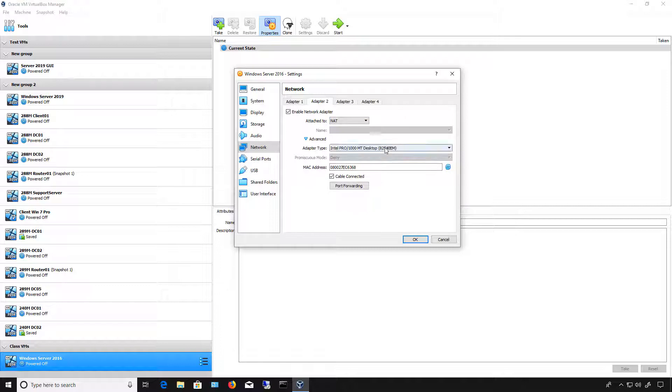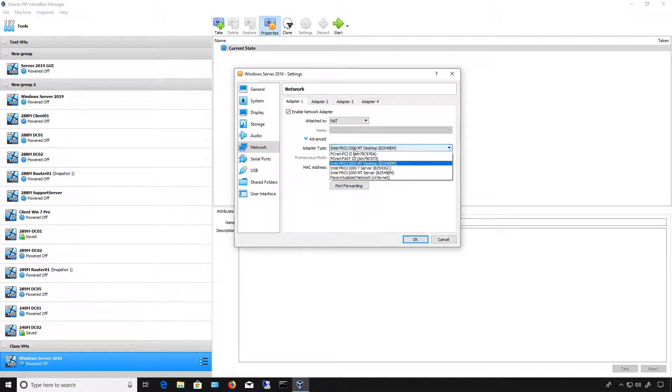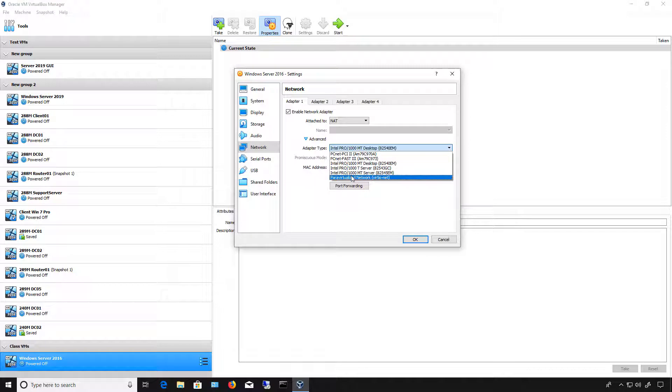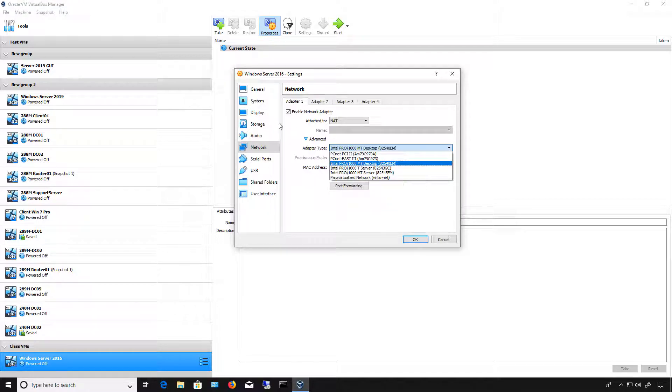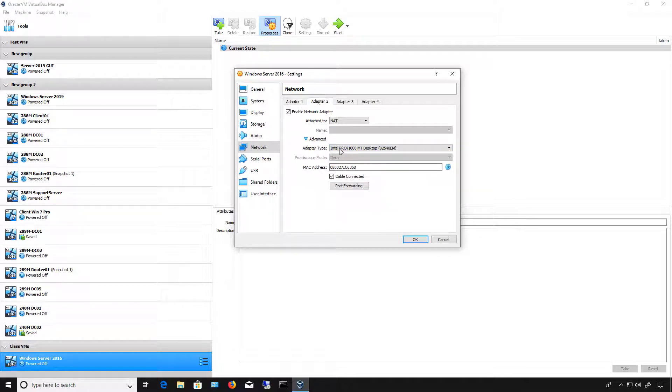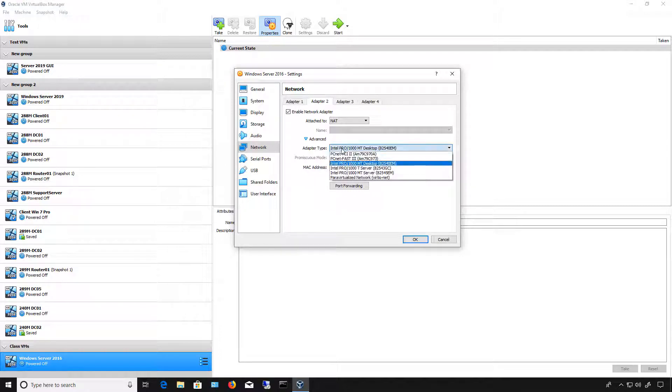Now, under the adapter type, make sure that it matches whatever the first adapter type is. So if you've chosen a different adapter type because it worked better for your computer, then it's possible when you click on Adapter 2, it's going to default to a different one. So make sure you choose the same as the first one.